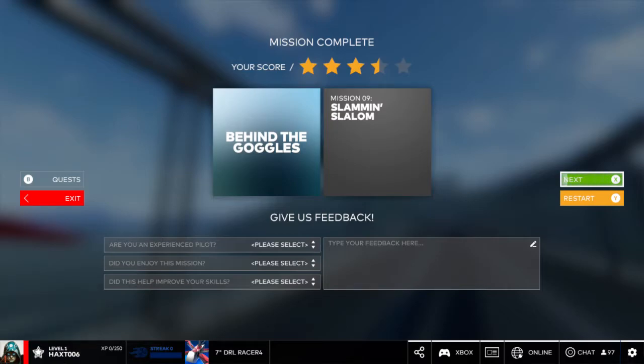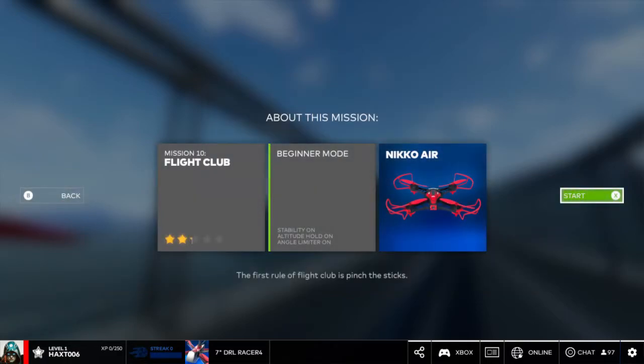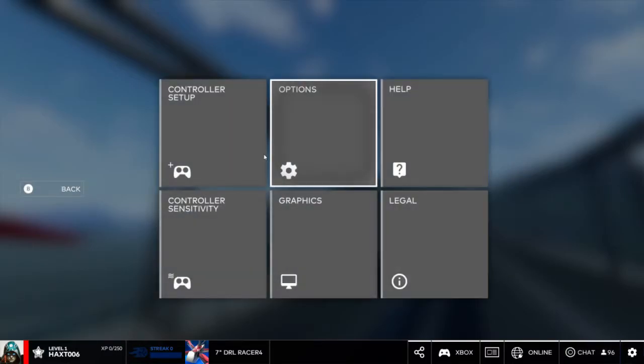Again, hopefully showing and demoing a couple of these courses, showing how to do calibration is useful for you guys.